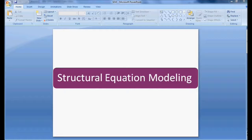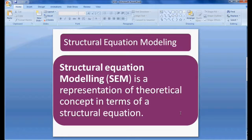Welcome to Easy Statistics. In this session we'll be discussing structural equation modeling. This is an introduction to structural equation modeling — we will be discussing what is the importance of structural equation modeling and what software we are going to use for learning it.